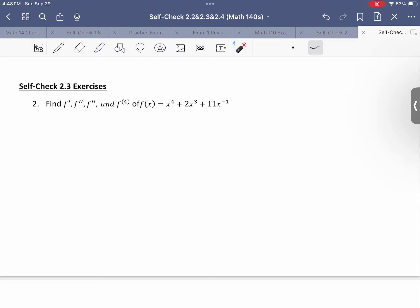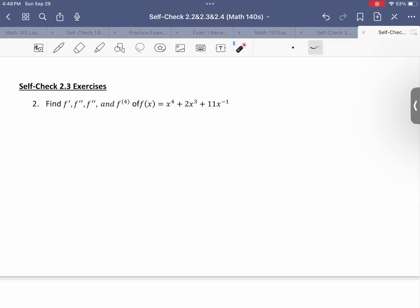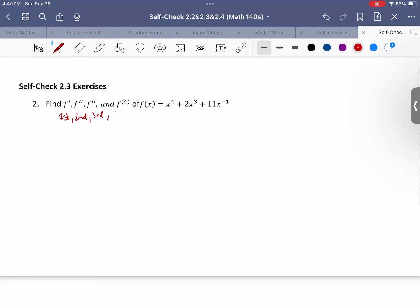So we have this function f of x equals x to the 4th plus 2x cubed plus 11x minus 1, and we want to find the first, second, third, and fourth derivatives of this function. We're taking multiple derivatives, but we're just going to be using the power rule over and over again.